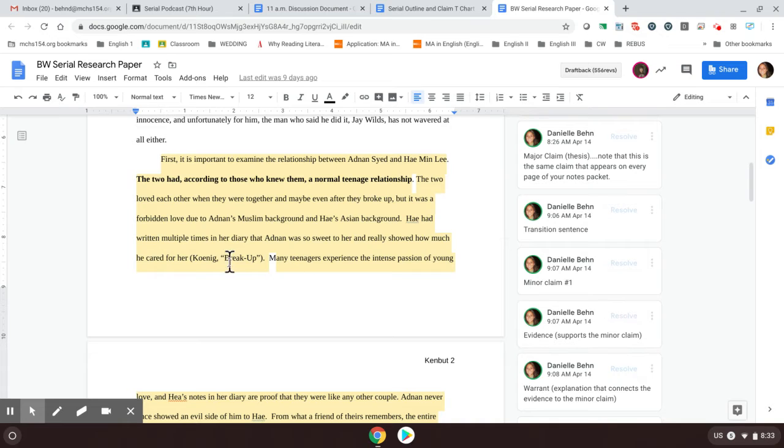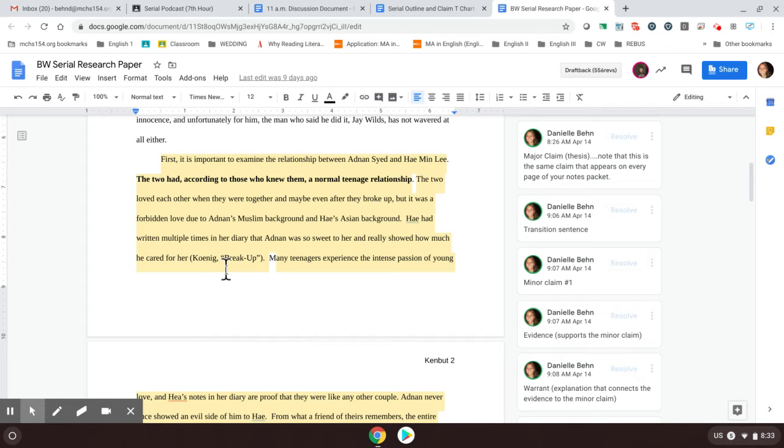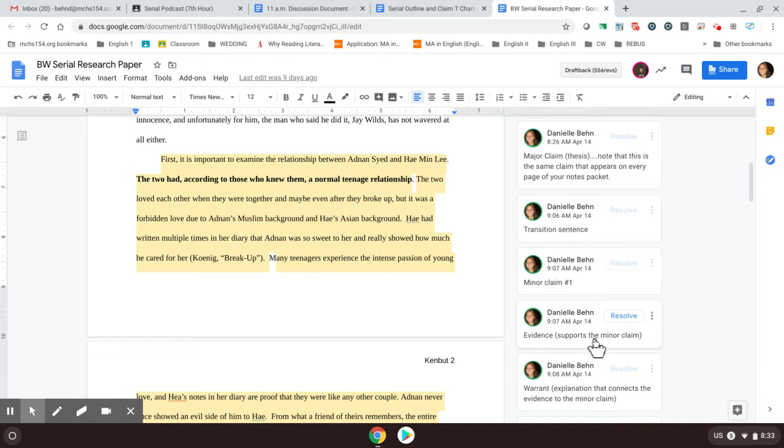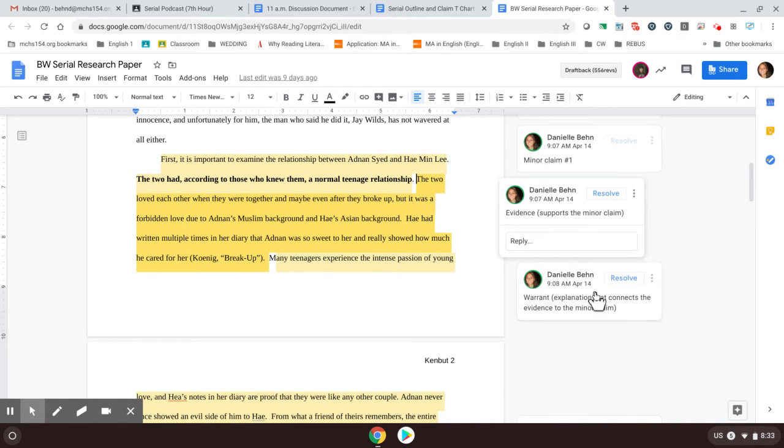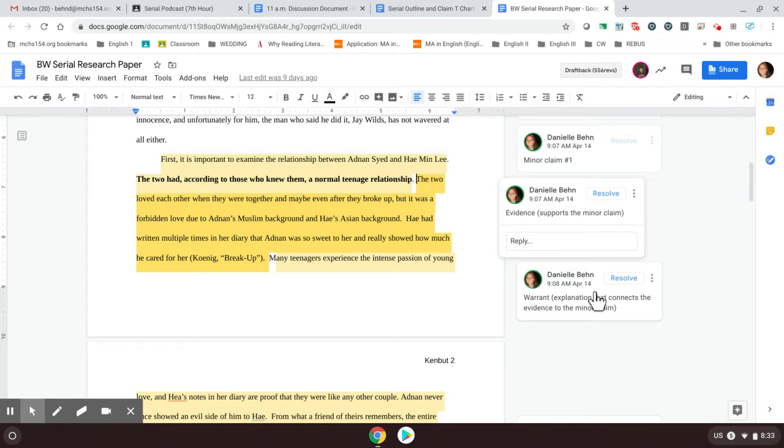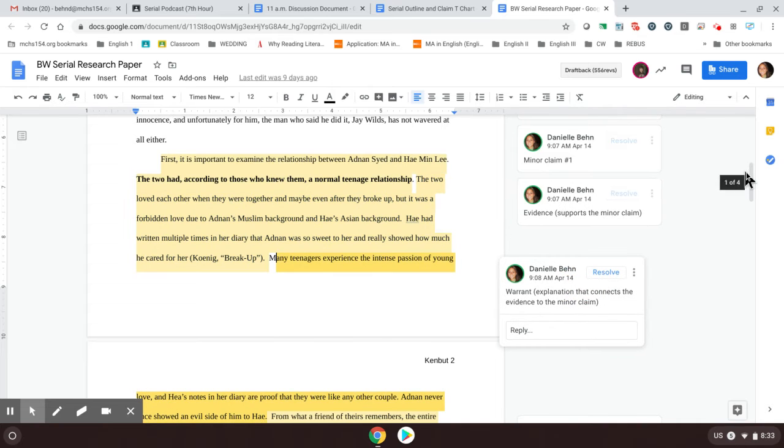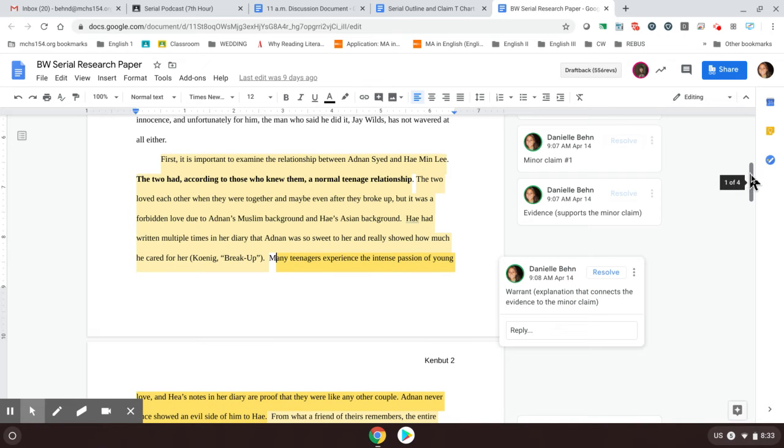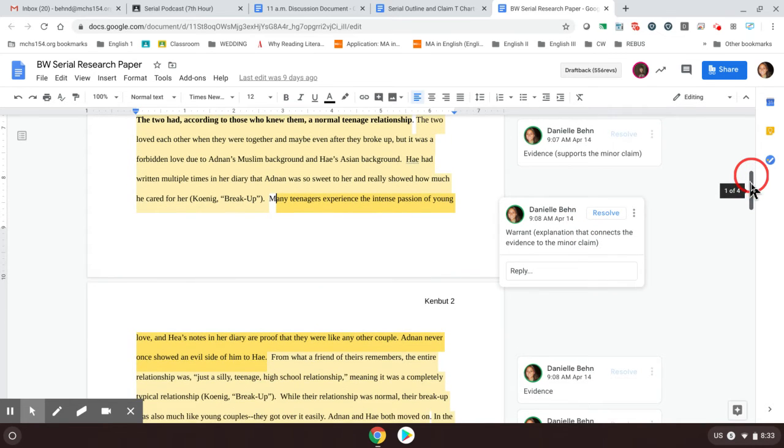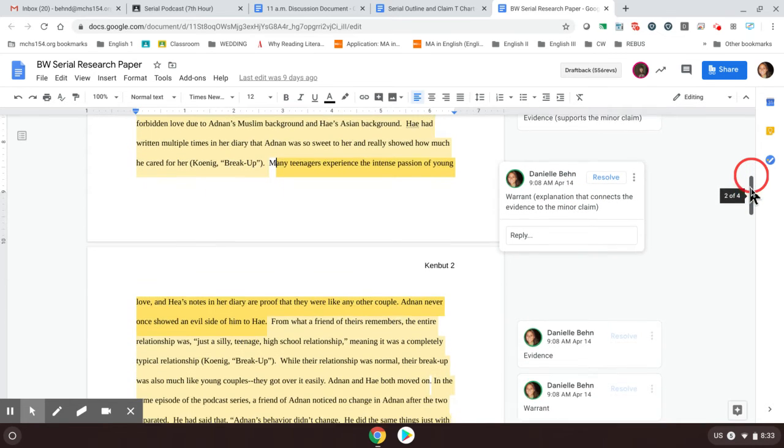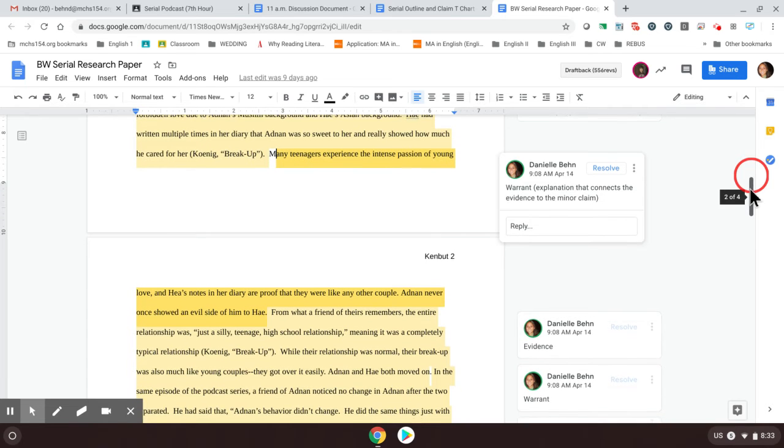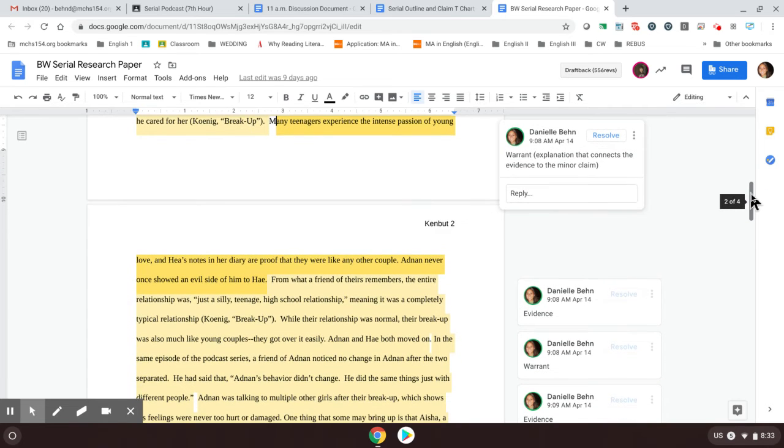And then the proper citation in text whenever you're citing these episodes is Sarah Koenig's last name. And then because there are so many episodes, you need to specifically list what episode it's talking about. So this was from the breakup. All of the episode titles are listed at the top of your notes packet. Okay. So after you have the evidence, then you need sometimes your warrant. And the warrant is what connects the two. So if you're telling me they had a normal relationship and you're telling me that she wrote in her diary about how much she loved him, the warrant is that explanation part of the sentence. Many teenagers experience the intense passion of young love. And Hae's notes in her diary are proof that they were like any normal couple. Adnan never once showed an evil side of him to Hae.